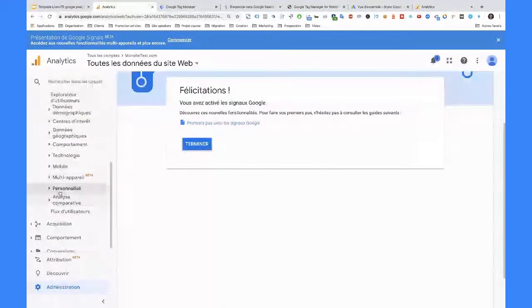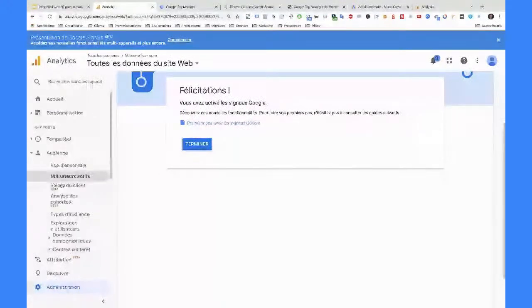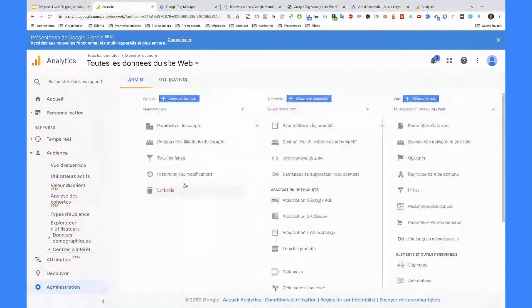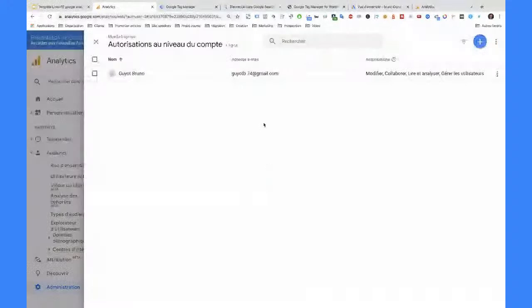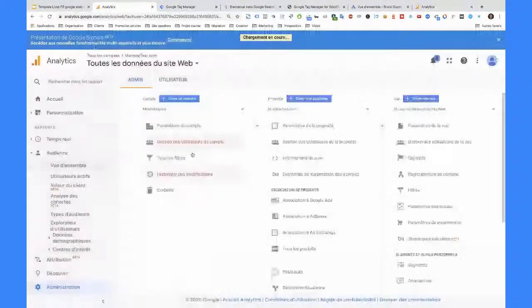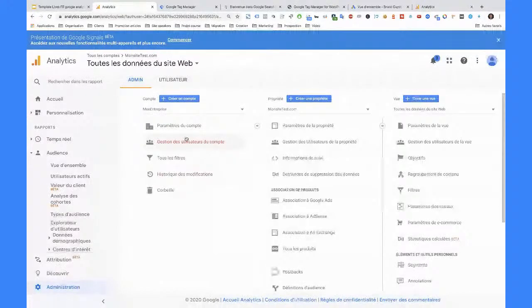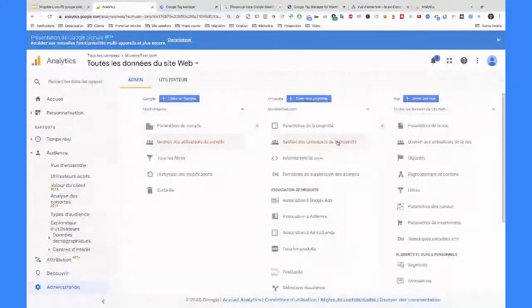Je soupçonne fortement qu'en activant ce truc-là, vos audiences de remarketing se rempliront mieux et vous aurez de meilleurs signaux pour le remarketing. Non pas que ce soit ultra exploitable dans les rapports tels quels, mais les comptes sur lesquels c'est activé ont des audiences meilleures et plus nombreuses. Voilà, c'était pour le multi-appareil.